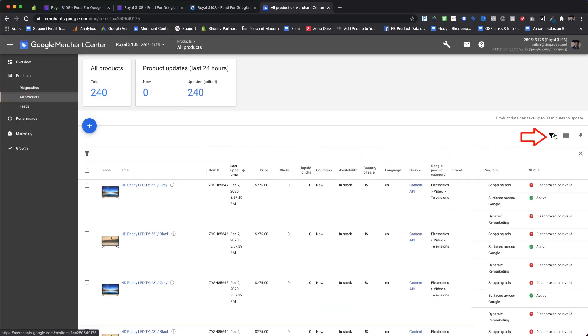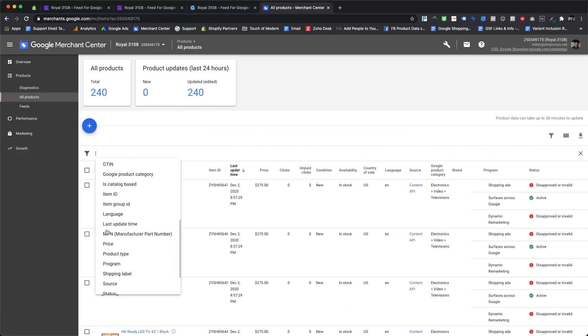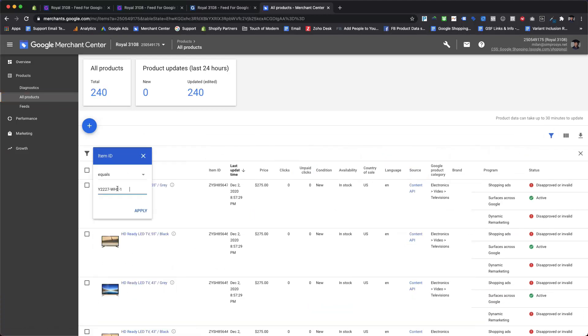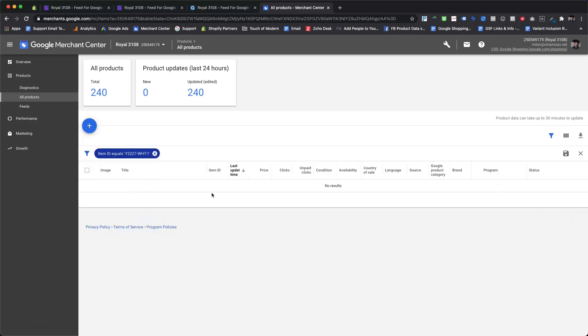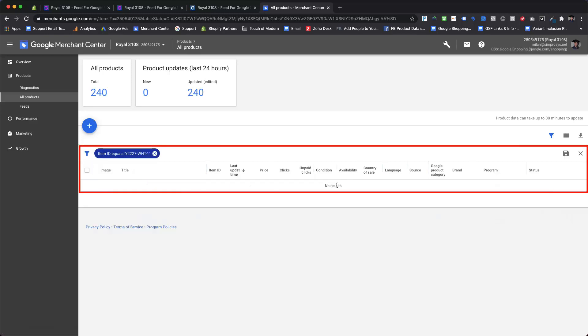And then navigate to the All Products section of Google Merchant Center and filter the products using item ID. As we can see, there is no result matching item ID equals product SKU as shown here. So this product is already removed from the feed.